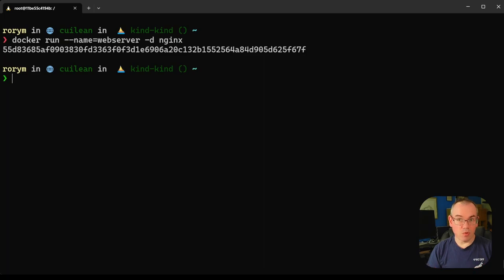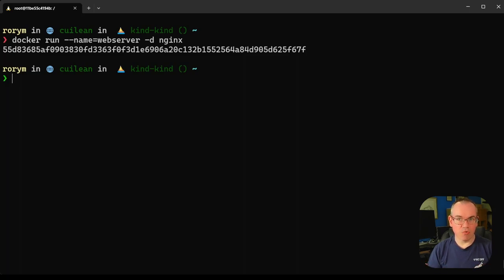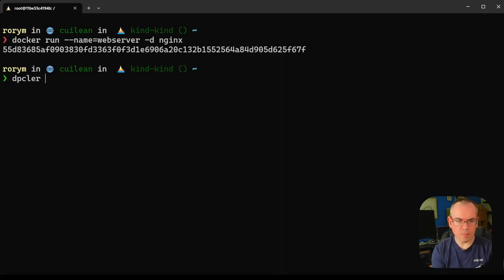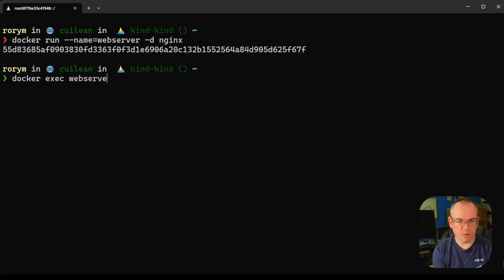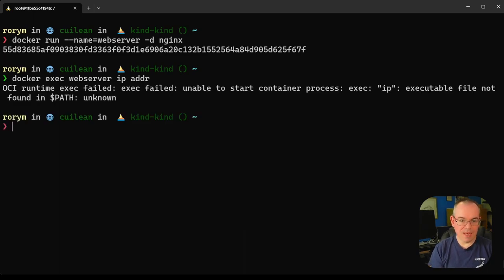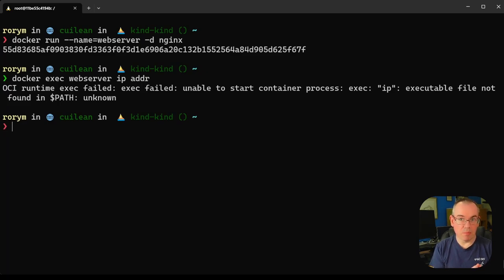One of the things you might want to do with a container is look inside the container and see what IP addresses it has. Logically you might think you can just run the IP command or the ifconfig command, depending on which you prefer, inside your container to get that information. So let's try and do that. Let's try to run the IP ADDR command inside our container. In this case, that fails. The reason it fails is the IP binary is not available inside the container. That's a bit annoying.